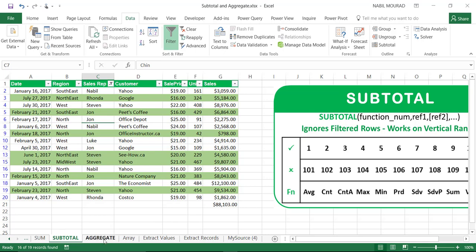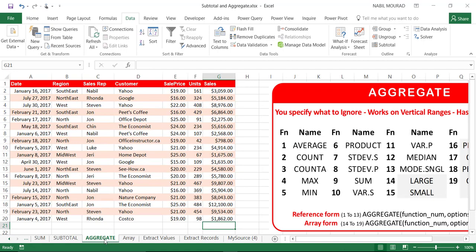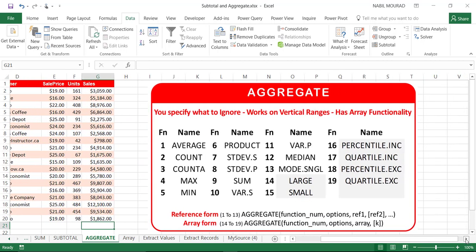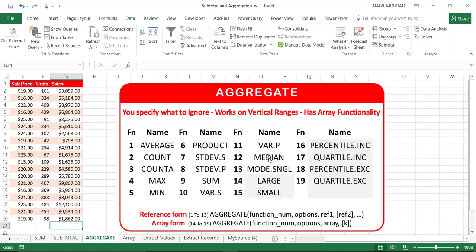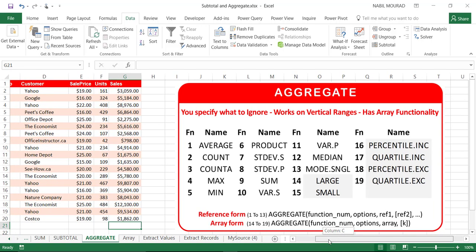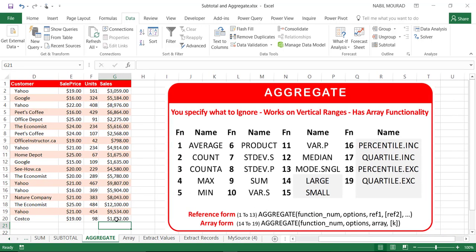The SUBTOTAL function is more powerful than SUM — it offers 11 different functions usable in two ways. But the AGGREGATE function is even more powerful. Not only does it include the same 11 functions, but it adds more: function 12 is MEDIAN, a measure of central tendency; there's the MODE function; and functions 14 to 19 are array functions, meaning they operate on ranges.